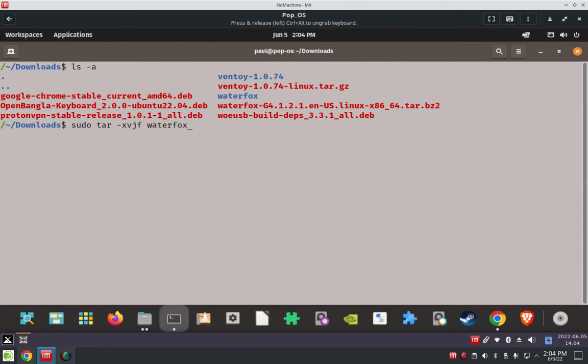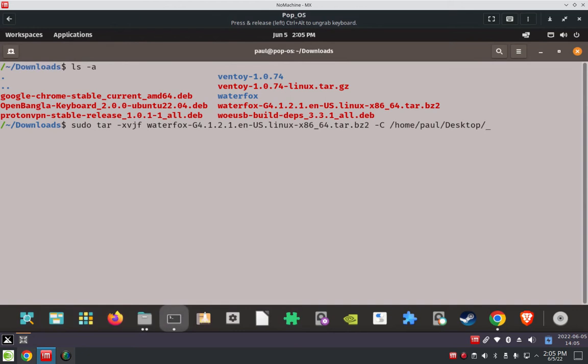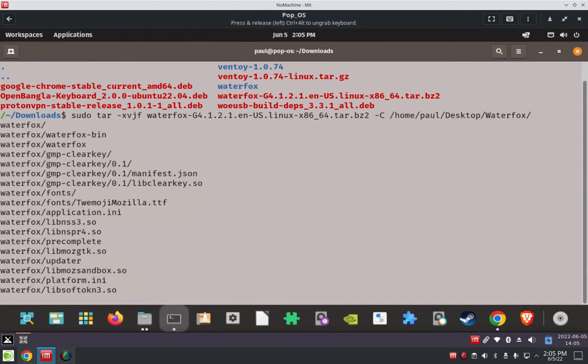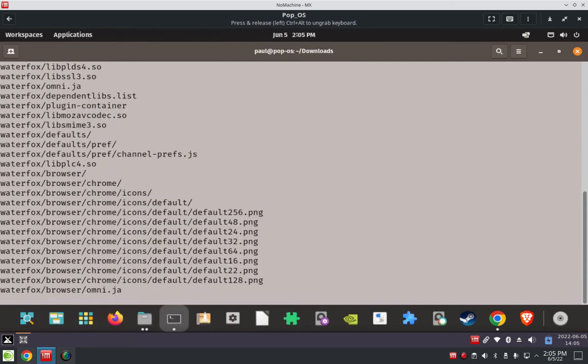When it unarchives and decompresses the tar file, I want to redirect it to a place of my choice. Where I want to put it is on the desktop. So I'm going to path to my desktop, and I already created a Waterfox folder there. I'm going to redirect the output to that desktop folder called Waterfox. Hit enter, and it extracts out to that folder on the desktop.